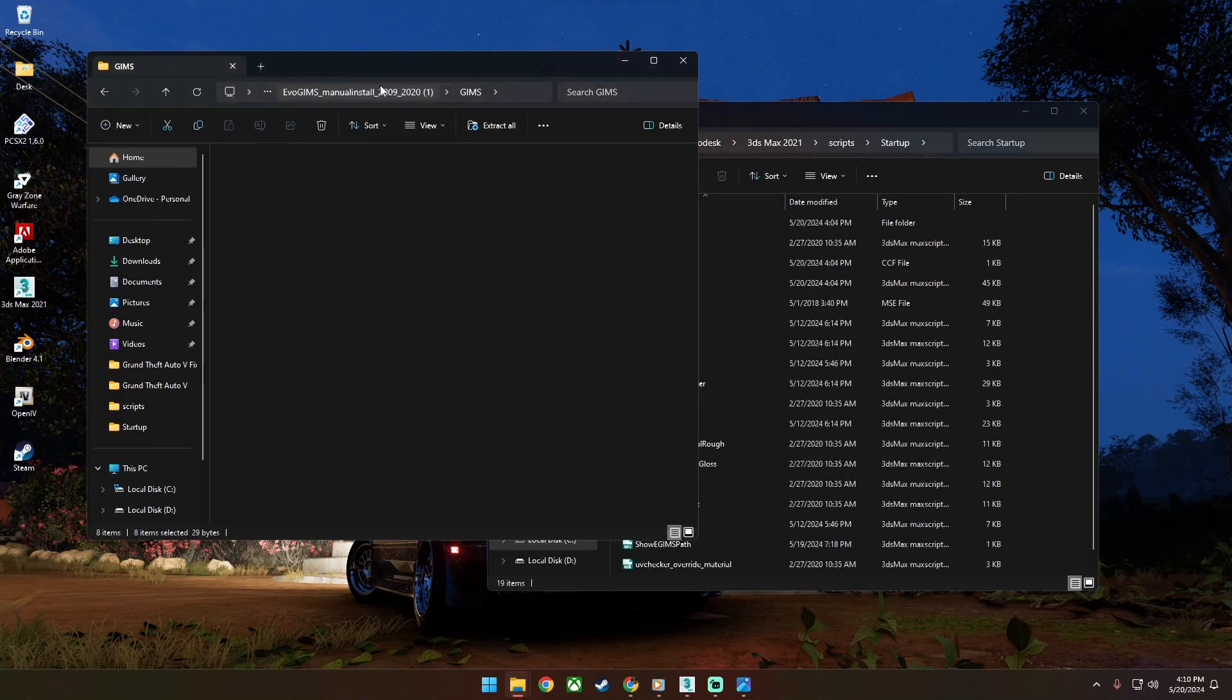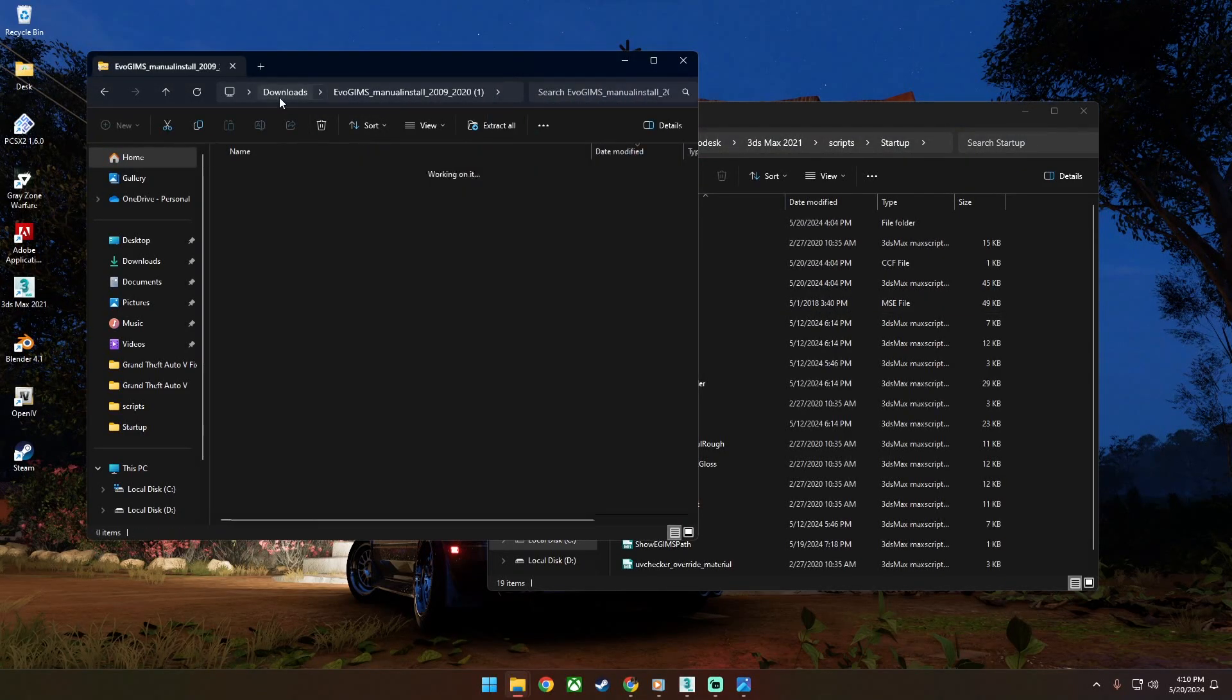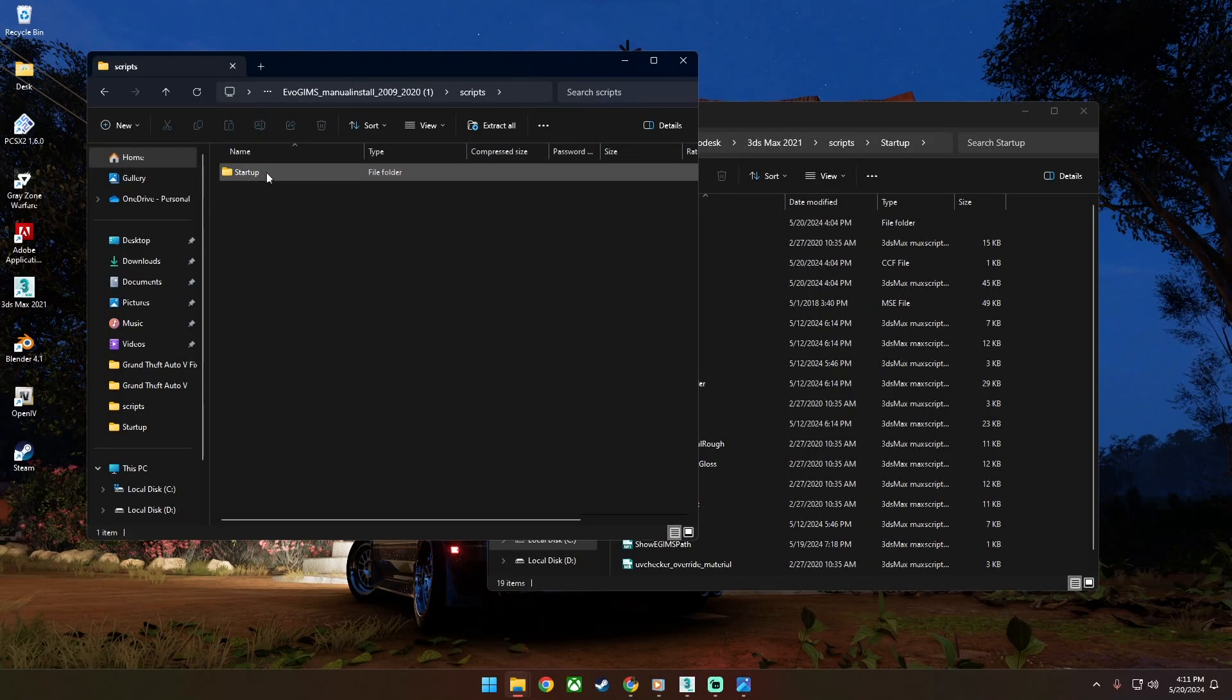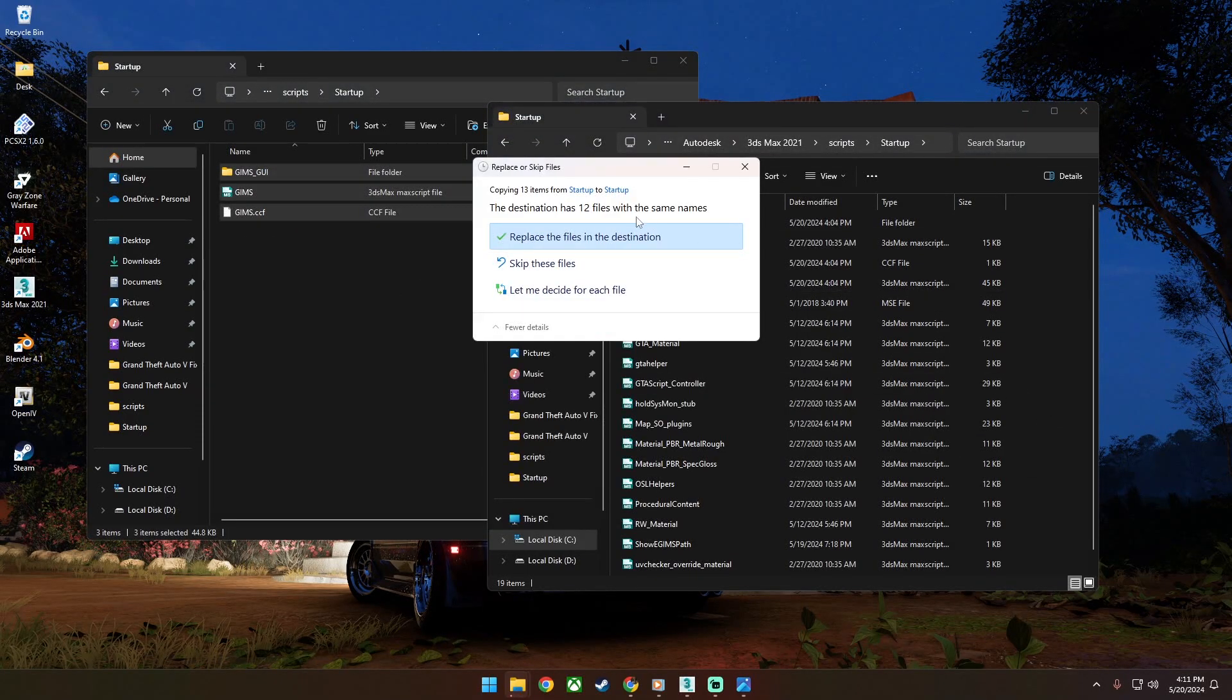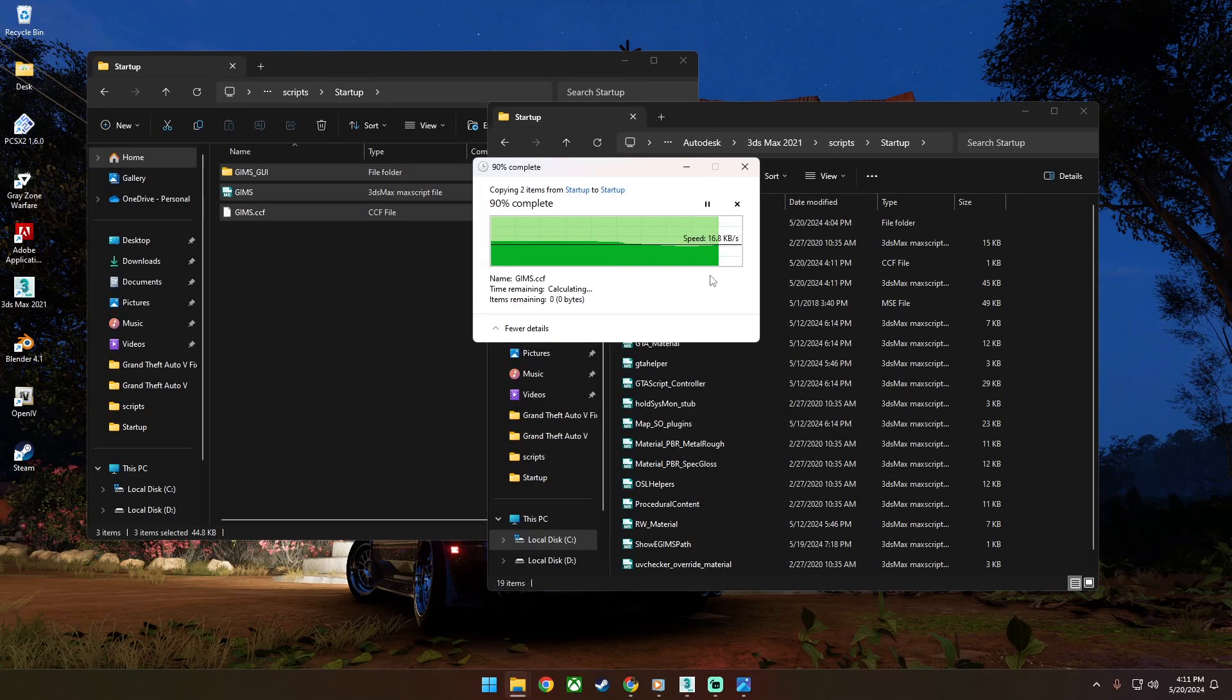Go back to the file you downloaded and open the script and startup folder. Drag the files from Gimps startup folder to 3ds Max startup folder.